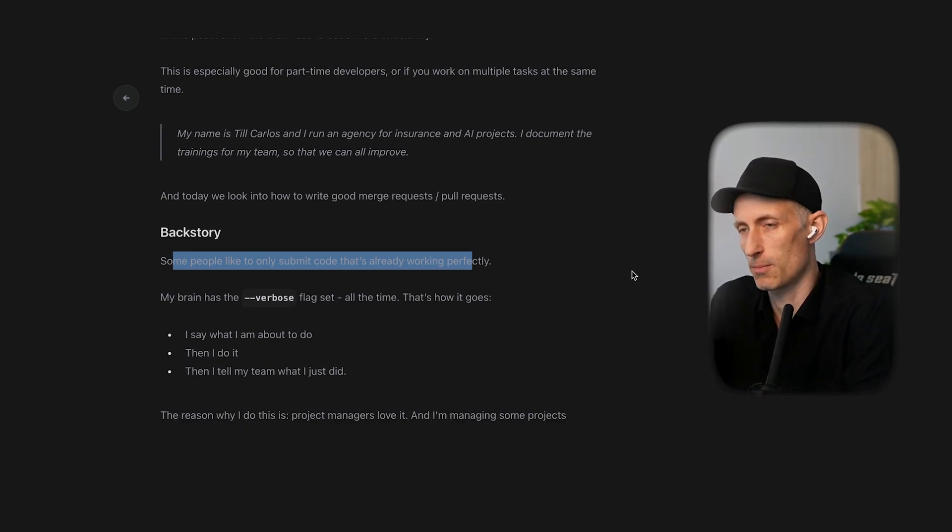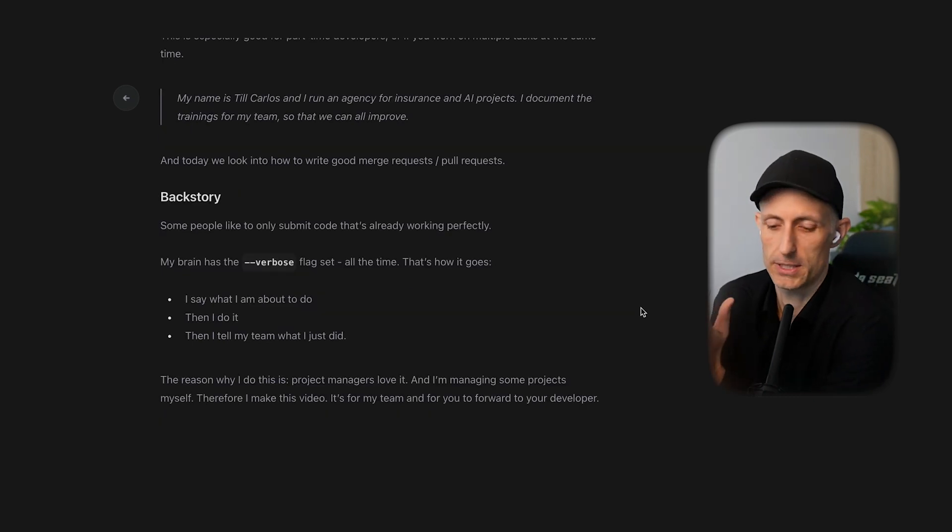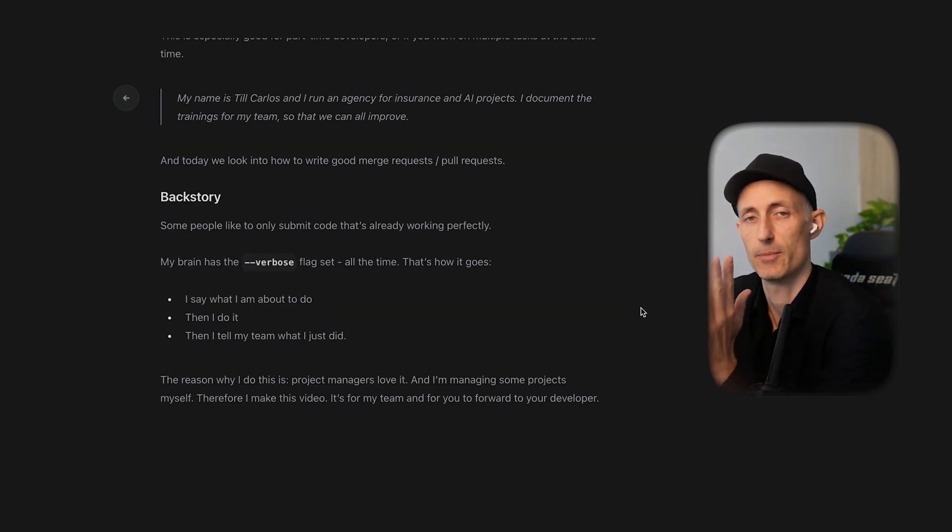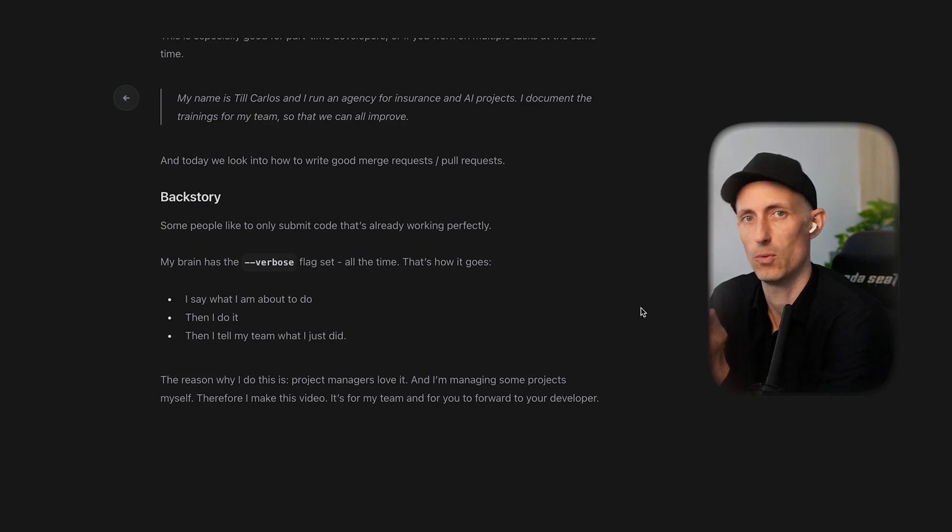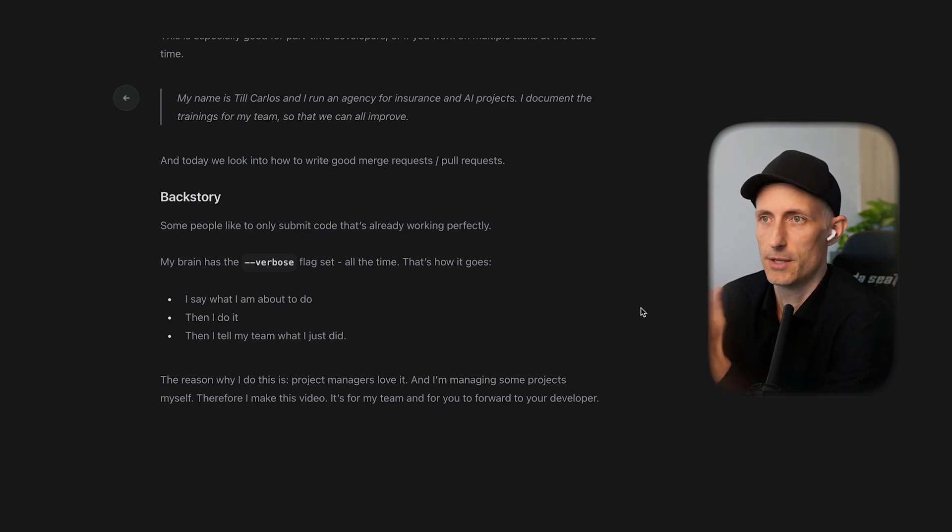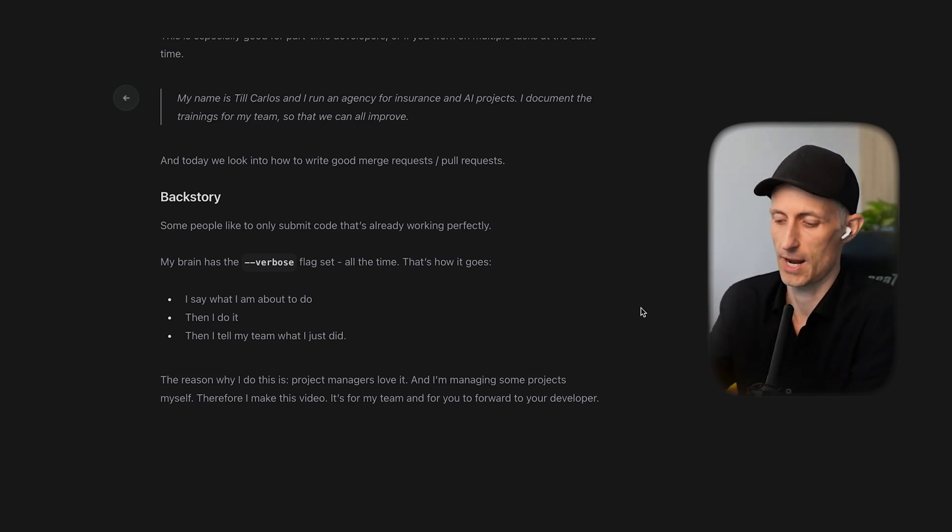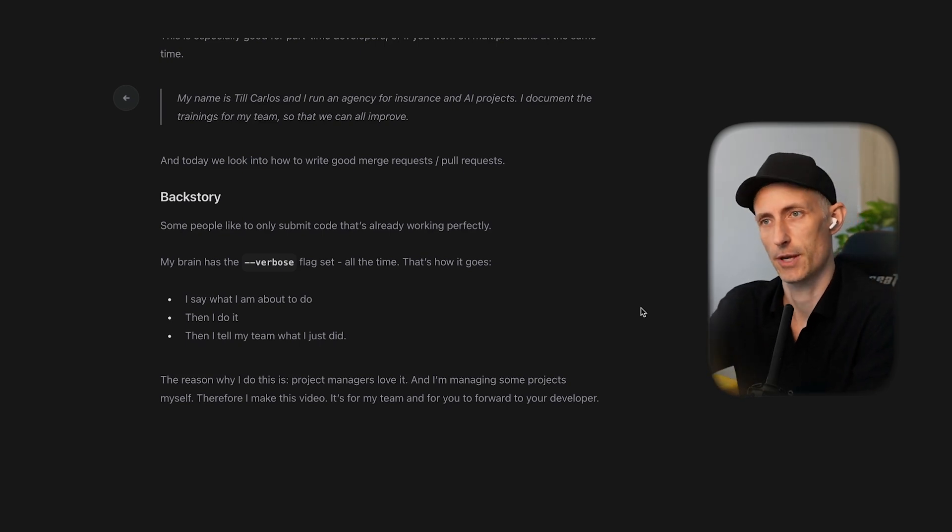But for me what's important is that's how I work. I say what I do, then I'm gonna do it, and then I tell people what I did. This has the huge advantage that the team is more in the loop of what I've been up to and it also helps me think.